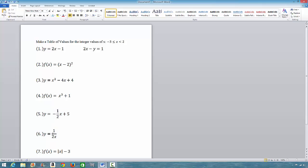Where q(x) is not equal to 0. So we shall look at the table of values for these two. The seventh one is an absolute value function. We are required to make a table of values for these functions using the TI-84 Plus.